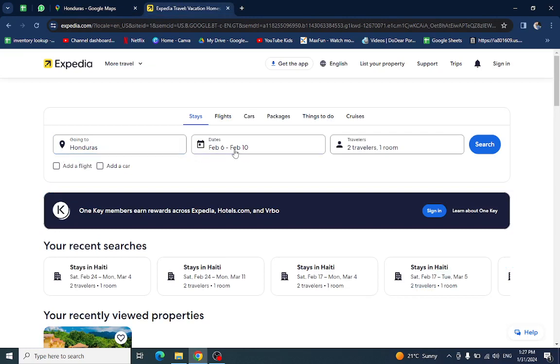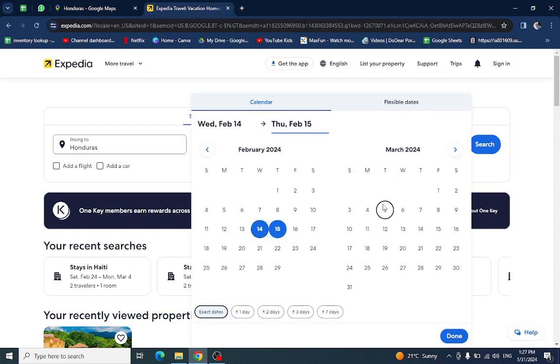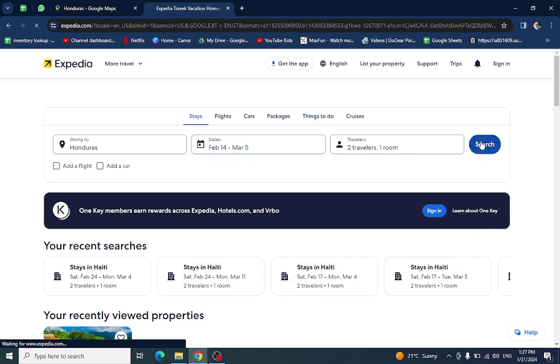You enter the country name here, the check-in and check-out dates like this for example, and here you put the number of people who will be staying in the room. Then hit the search button.